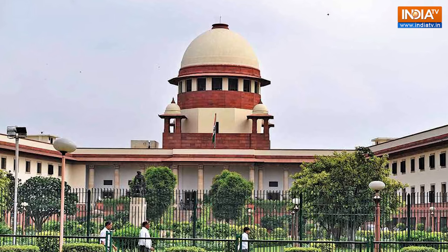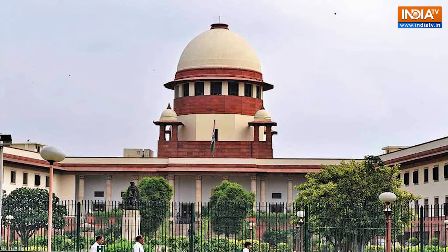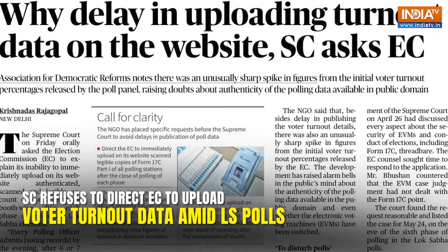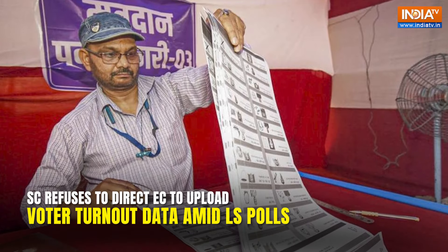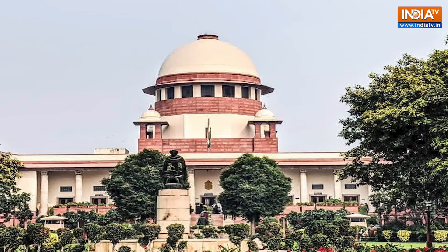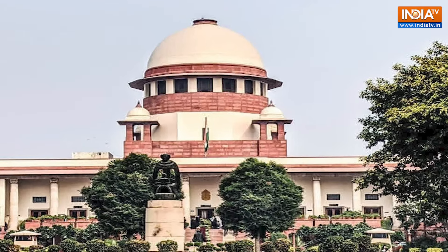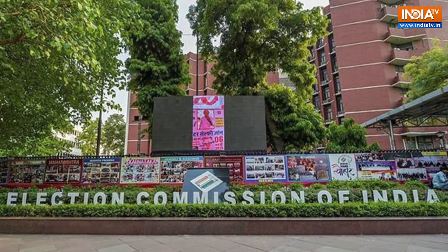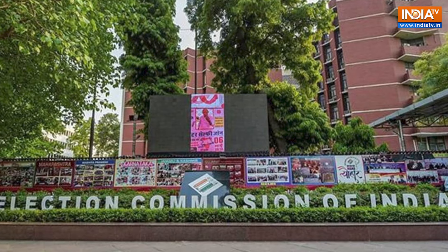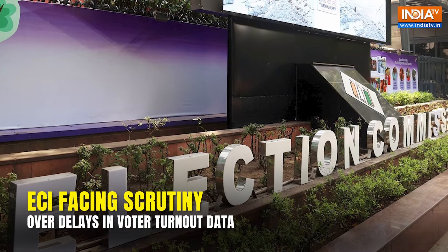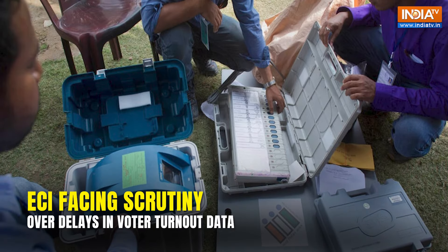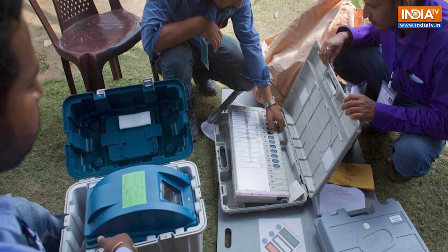The Supreme Court of India recently declined to grant interim relief for uploading Form 17c data on the Election Commission of India's website and publishing booth-wise voter turnout data. The Supreme Court says it cannot interrupt the polls. Notably, the Election Commission of India is facing questions about the voter turnout data in the ongoing elections. On May 22, the ECI told the Supreme Court it couldn't upload Form 17c — an essential record of votes polled at each polling station — on its website. This is happening just before the last two phases of the Lok Sabha elections.